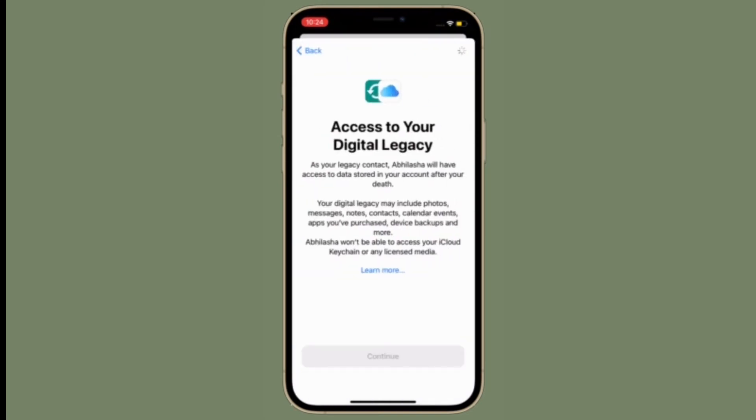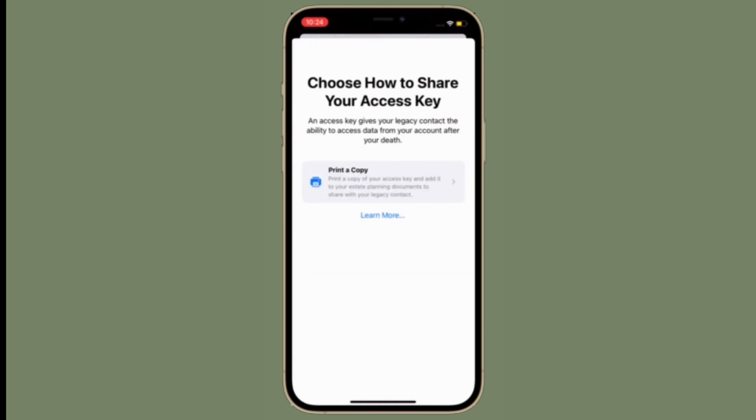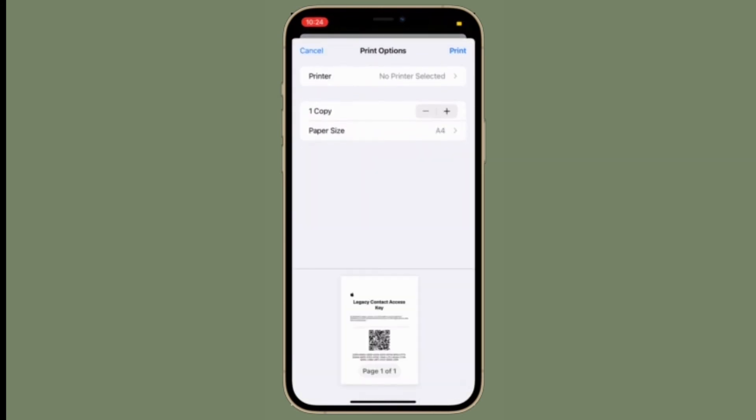So, that's the way you can add legacy contacts on iOS, iPadOS and macOS. Now that you know how digital legacy works, make the most of it to keep your digital legacy forever alive.